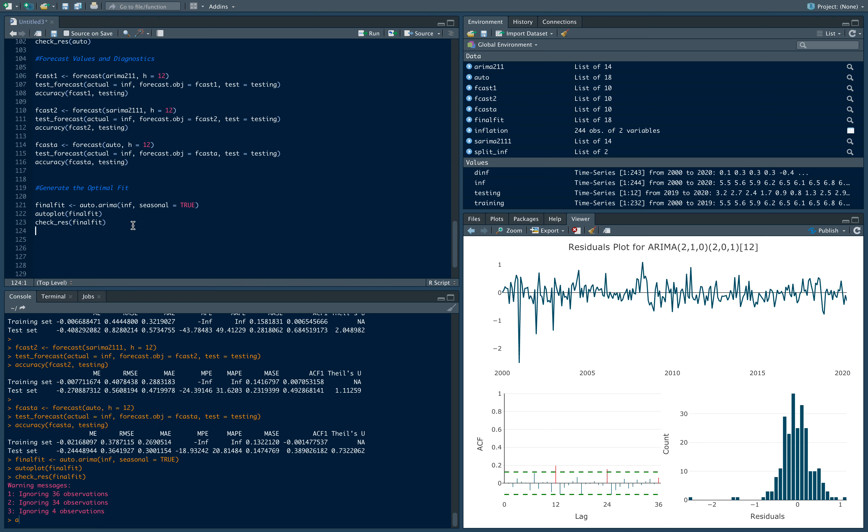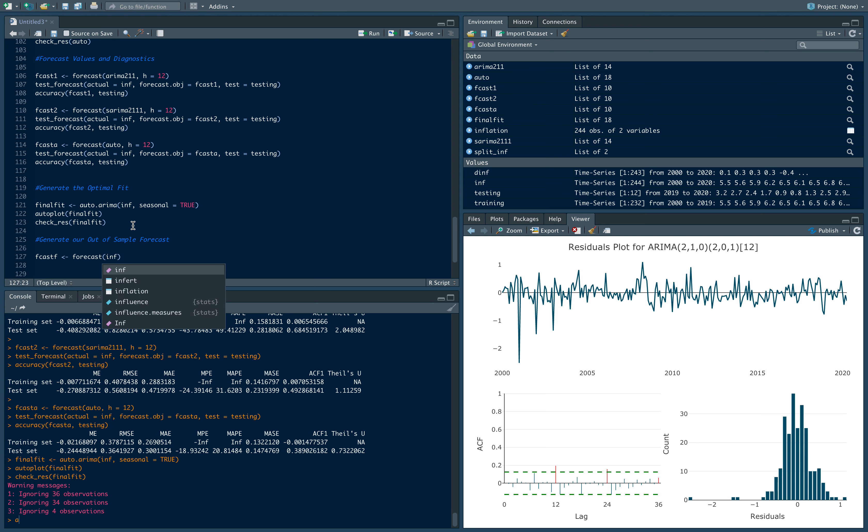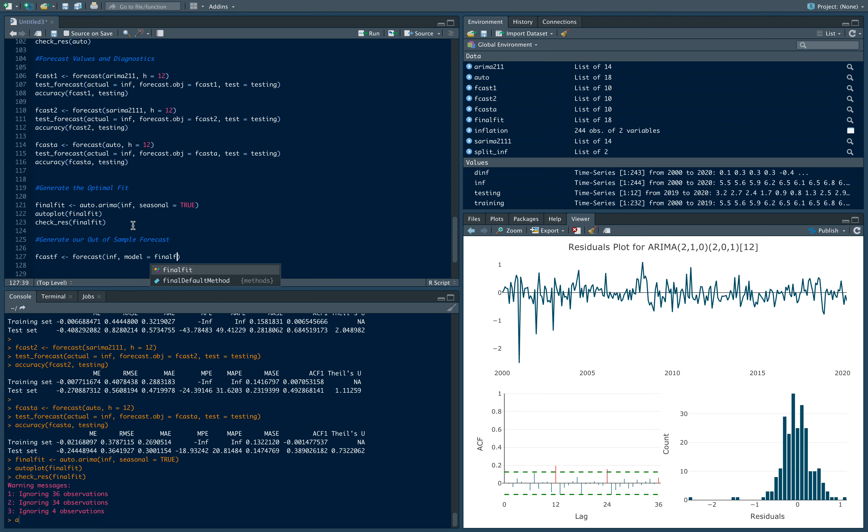Let's generate the forecast now. Generate our out of sample forecast. So let's create an object fcastf for our final forecast. The command to forecast is forecast. Then we're going to forecast using our whole inflation. The model is final fit. Then we want to forecast, let's say a year ahead, so 12 periods ahead.